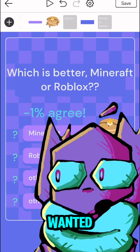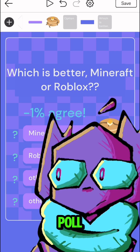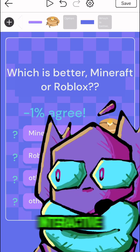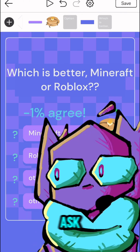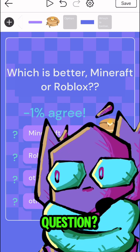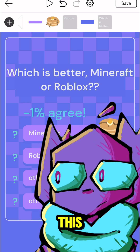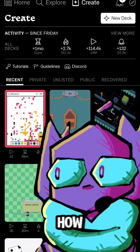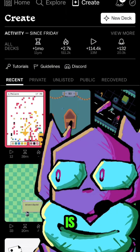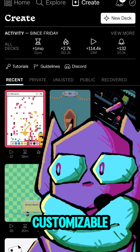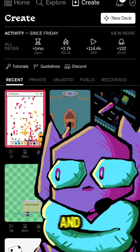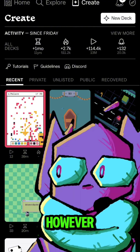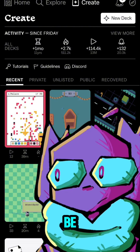Hey there! Have you ever wanted to make a custom poll or other interactive content that you can use to ask your friends a question? This tutorial will teach you how to make one that is totally customizable by you. You can draw any artwork and you can make it however you want it to be.